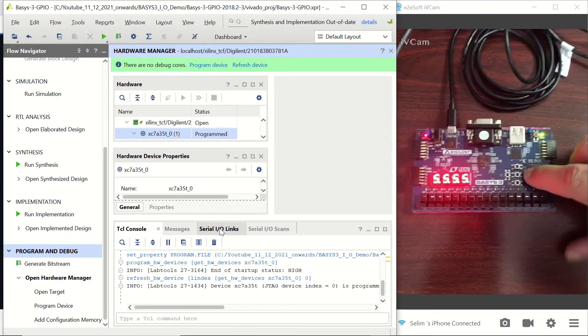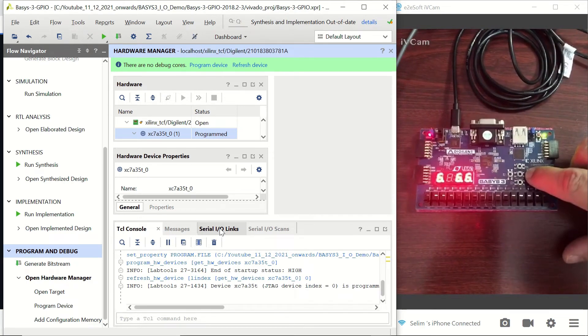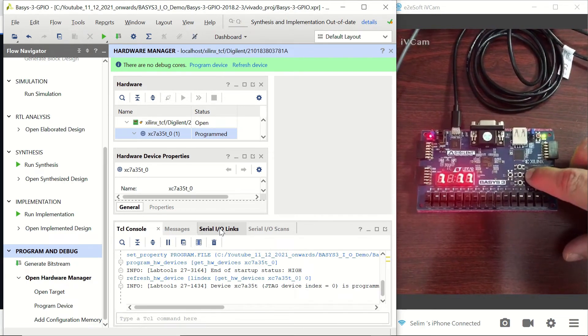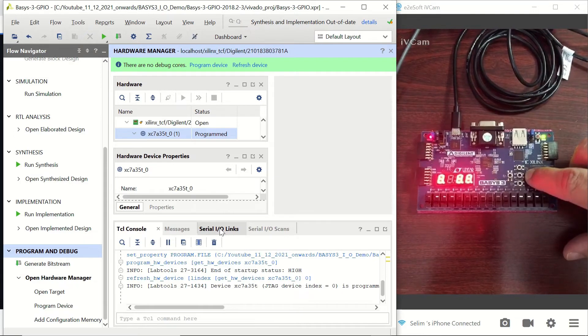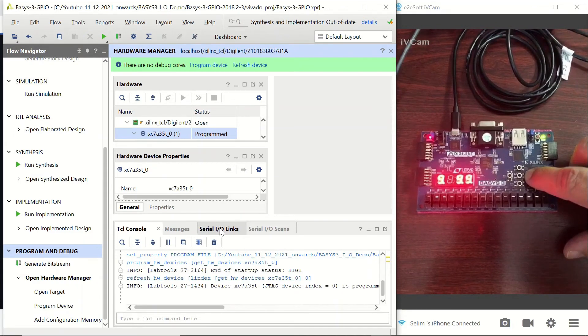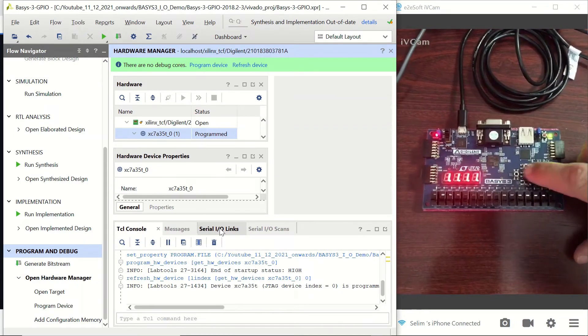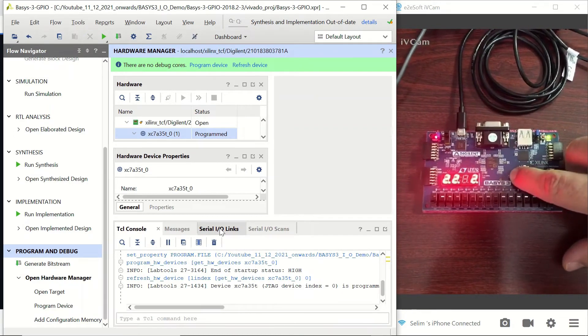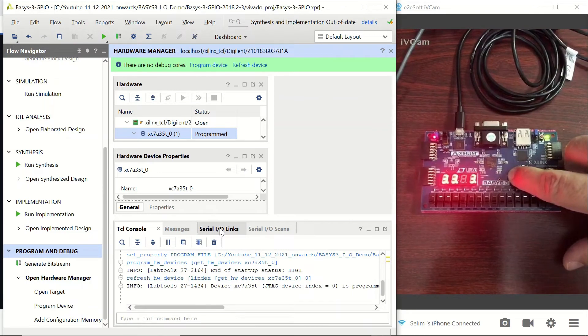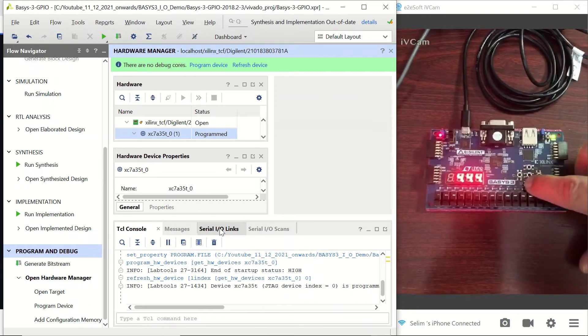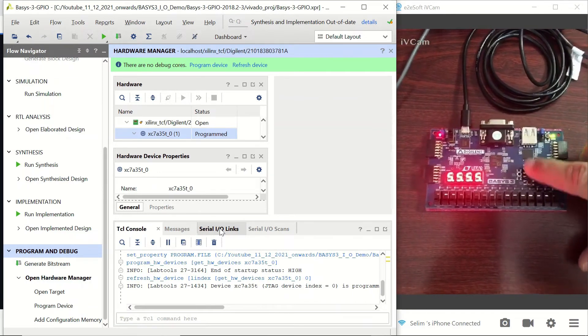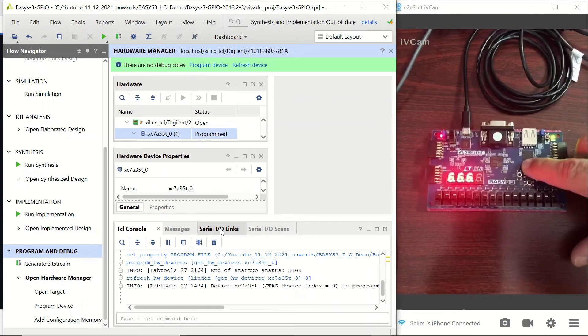We can see that the push buttons are disabling the corresponding digits on the seven-segment display: third one, second one, fourth one, and the first one.